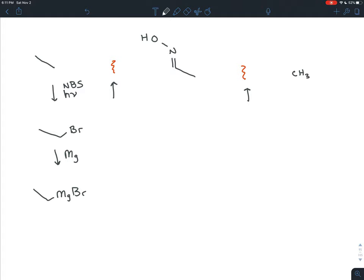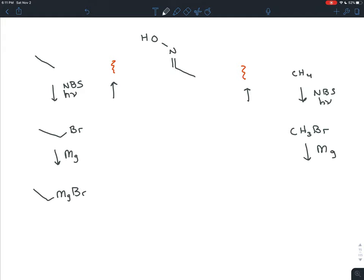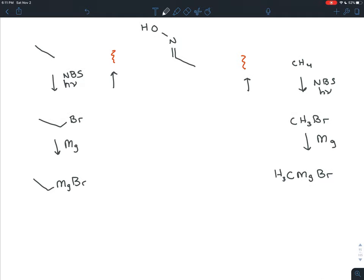The same thing goes for the one-carbon piece. If you had methane, CH4, the simplest organic molecule that exists, you can do the same thing: NBS and light gives you bromomethane. Plop some solid magnesium into that, and that gives you CH3MgBr. I'm making sure to write the carbon next to the magnesium, because that's where the magnesium is bonded — to that carbon — to create the carbon nucleophile.